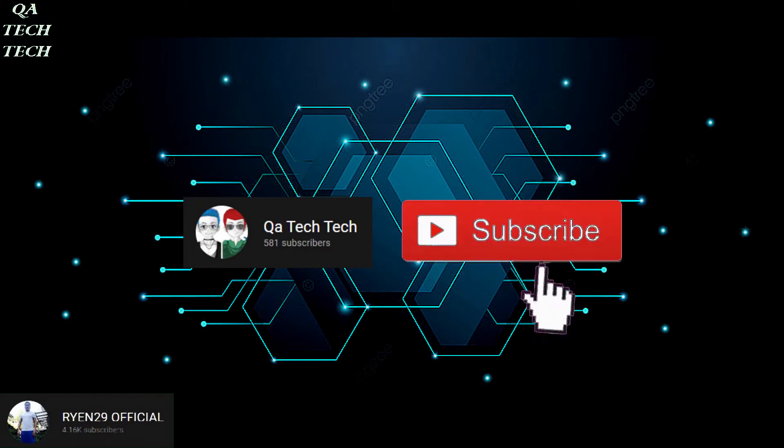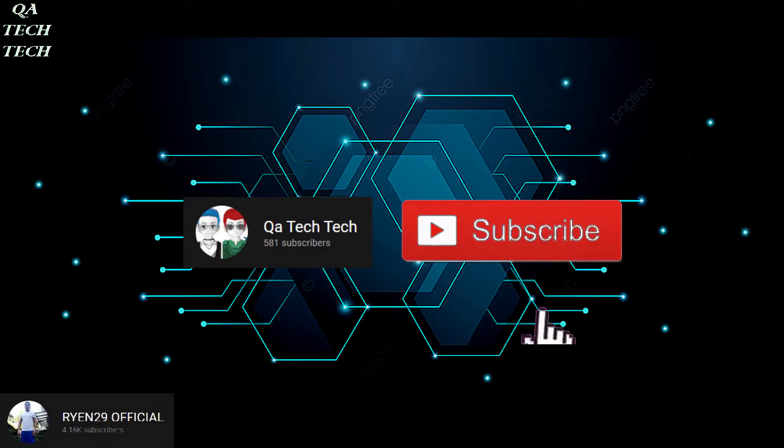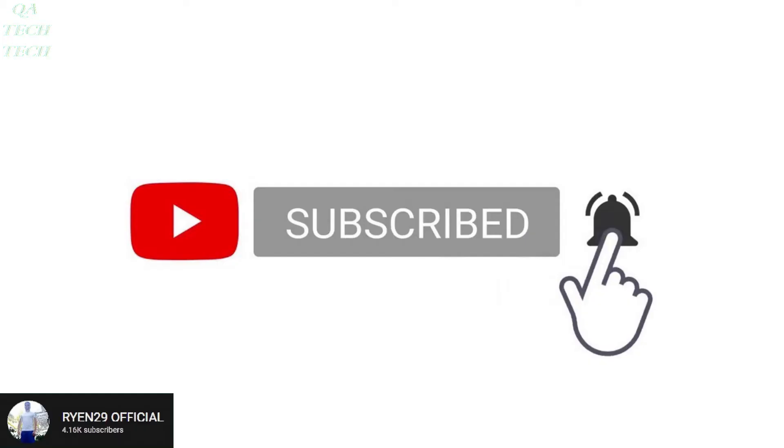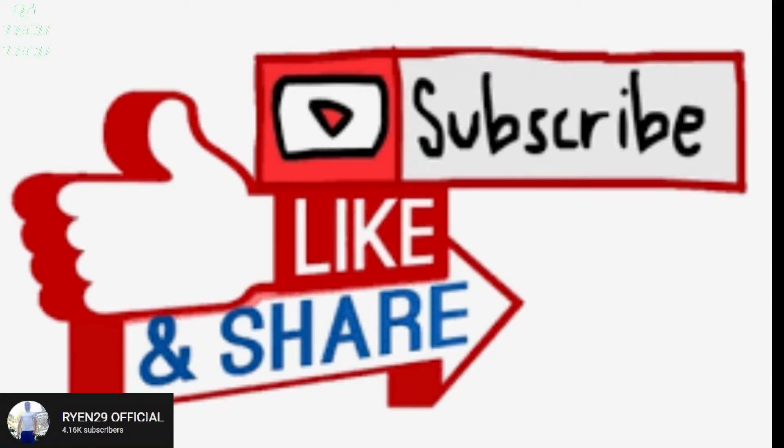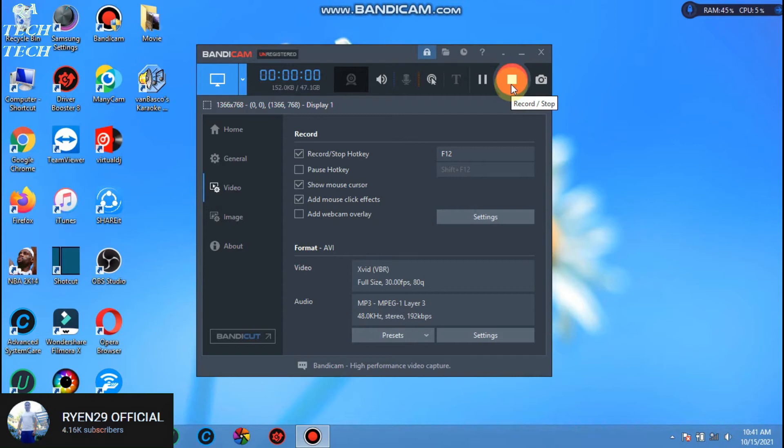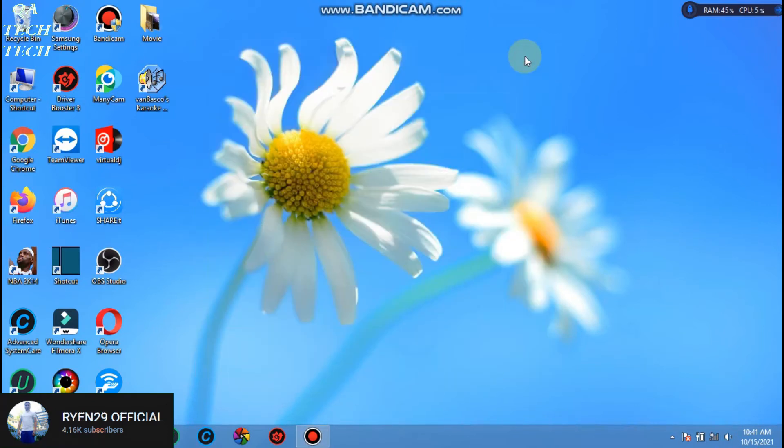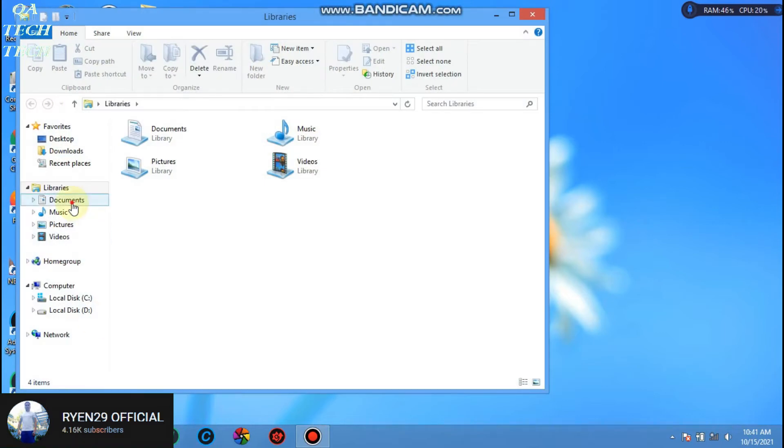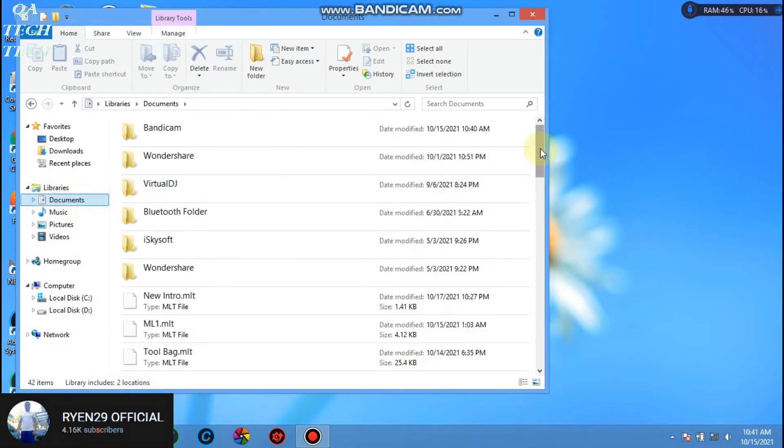Before anything else, if you're new here kindly subscribe to our channel, click the notification bell, choose that you'll always be updated, likes and share also. Alright, let's start by recording our screen using Bandicam.